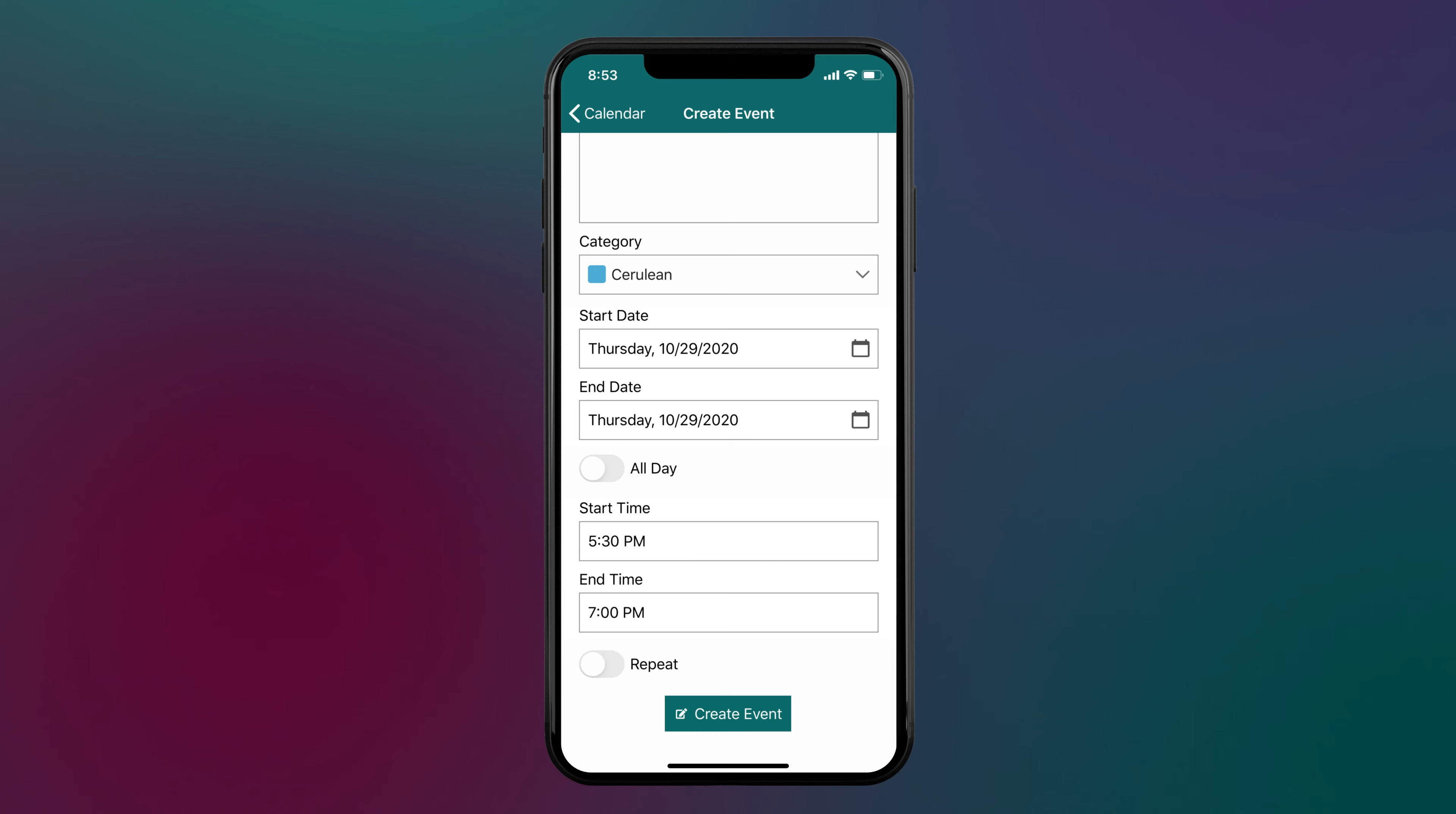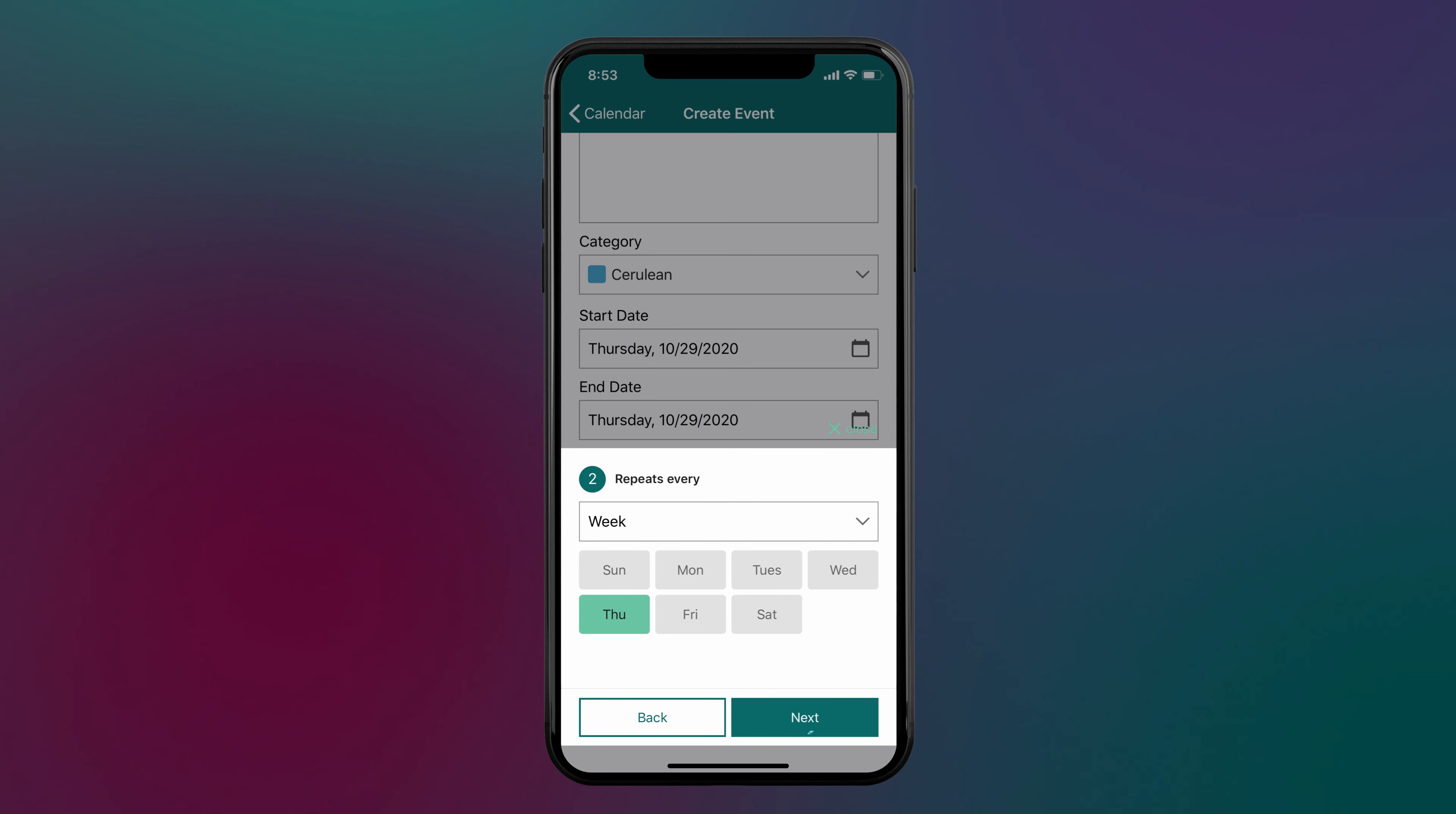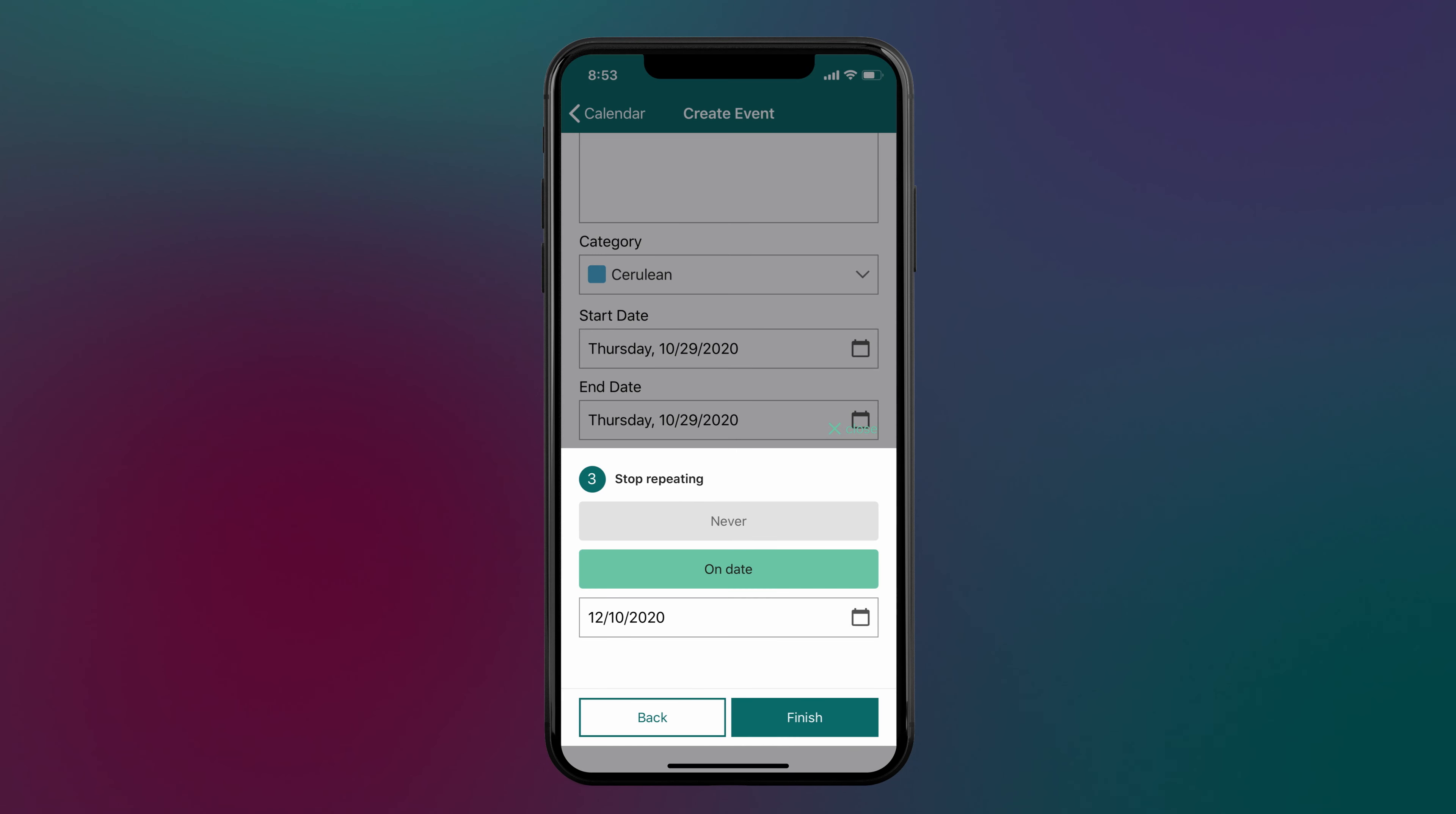You also have the option to create a repeating event. When creating a repeating event, choose how often the event occurs, when it repeats, and whether you want to set an end date.